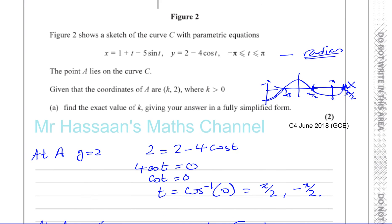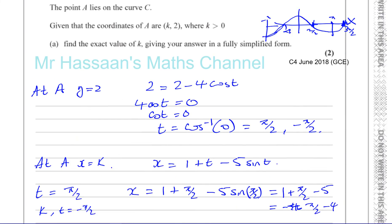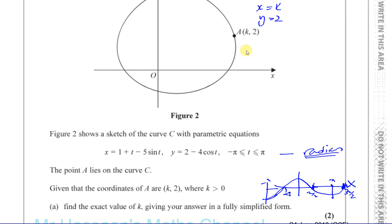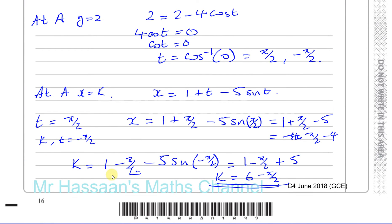We can confirm that six minus pi over two is a positive value, which matches the requirement k greater than zero. So at t equals pi over two the x is negative (somewhere else on the curve), and at t equals minus pi over two we get the positive x value at point A. Therefore k equals six minus pi over two.